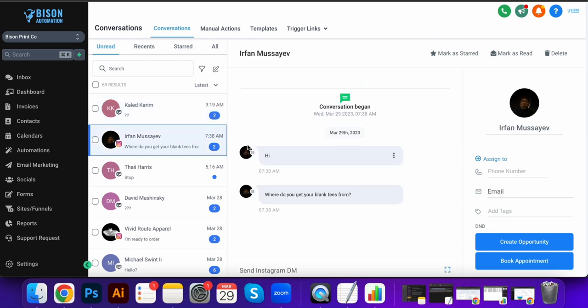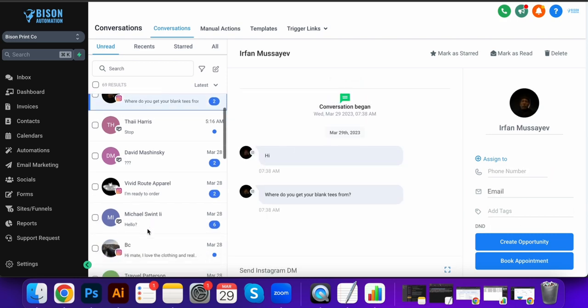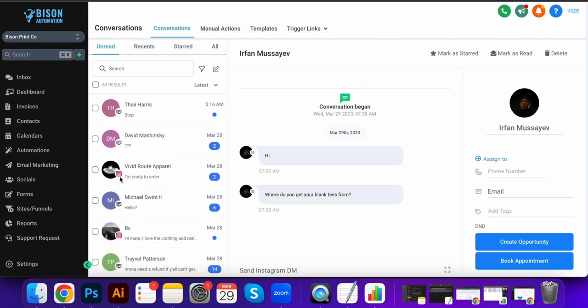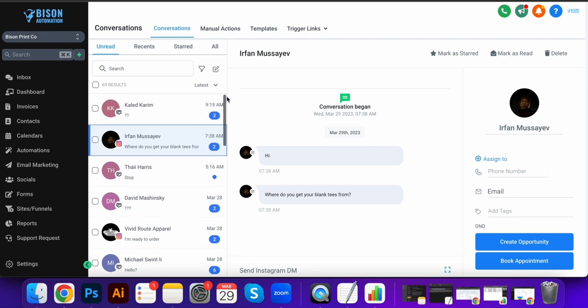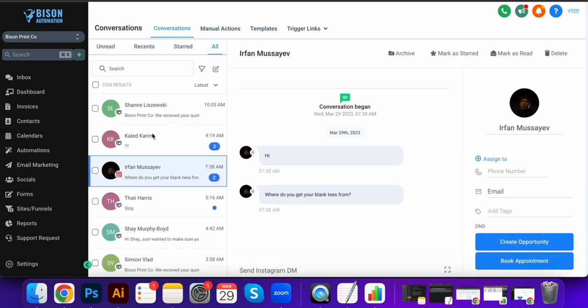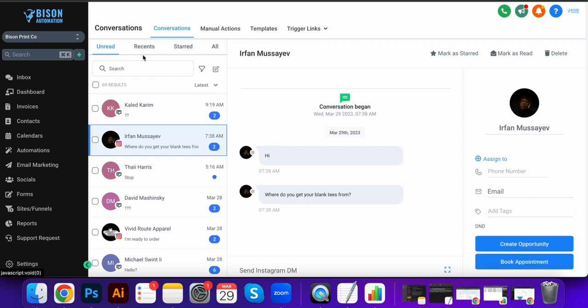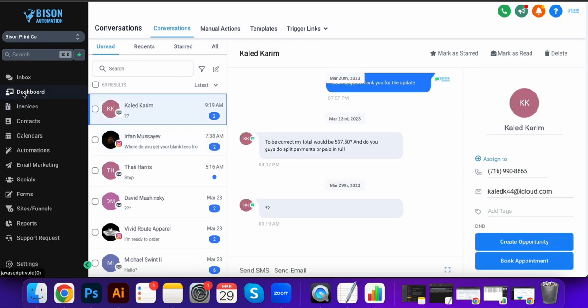We can connect our Instagram, phone numbers, email, obviously Facebook, LinkedIn messages, and Google My Business as well. Next we're going to come over to our dashboard.